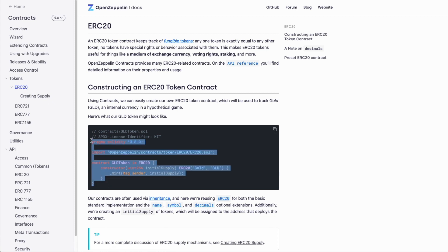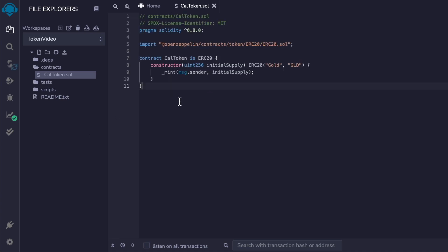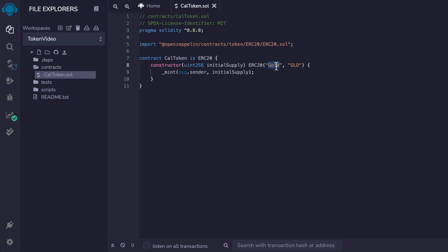We'll copy this code over to Remix. Change the name of the contract to whatever you want — I'm going to use caltoken.sol. On line 8, the first option is the name of the token and the second option is the symbol, or ticker symbol, which is visible in your crypto wallet. I'm going to put caltoken and then cal for the ticker symbol. And that's all the coding required for our basic token.